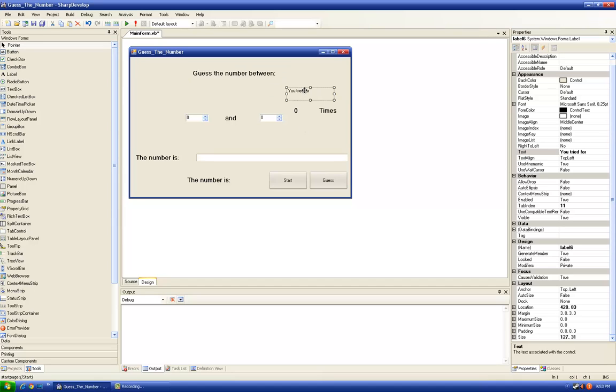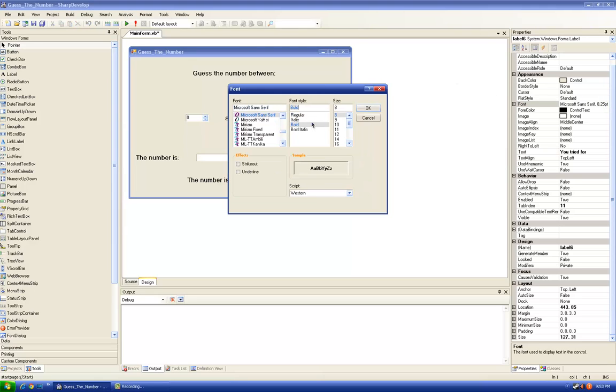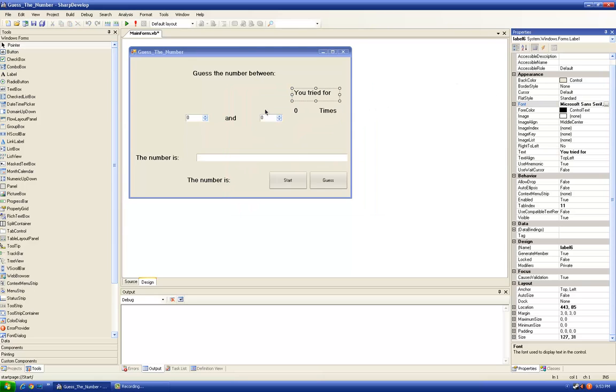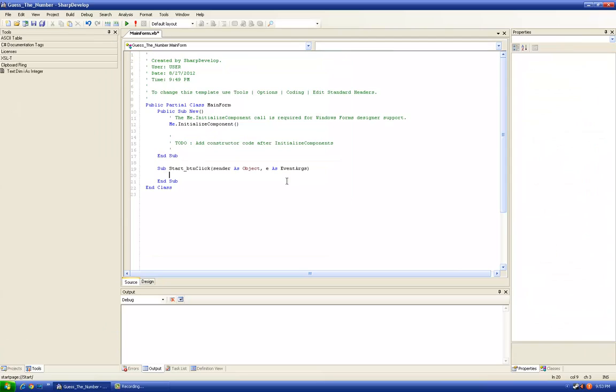And then the number of times. Also modify the font size, anything you want. Okay, so we're going to start the coding part. Click the start button.